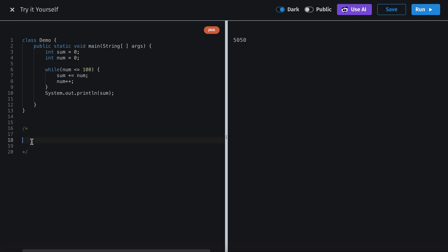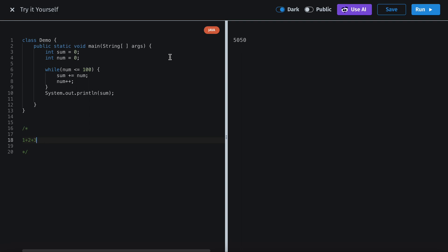Basically, what this is doing: you have 0 first. You're going to iterate through the loop — you're going to add num to sum. Sum is 0 right now. Then you increment num by 1, num becomes 1. This is still true. So now sum equals 1, then you add 2, then you add 3. At the end you get 5,050.